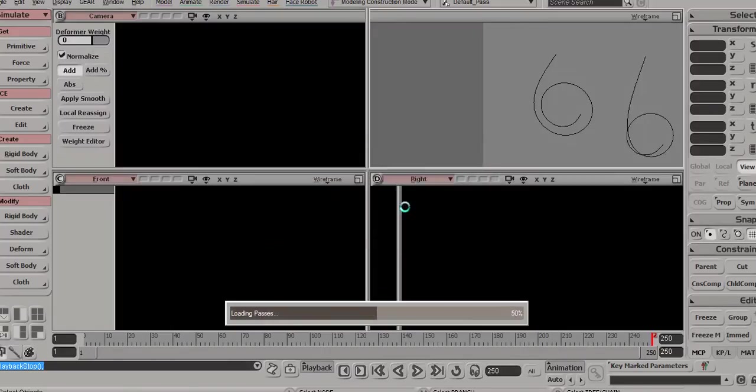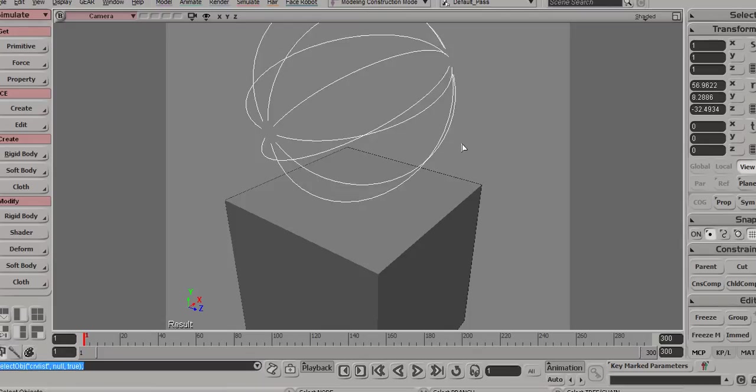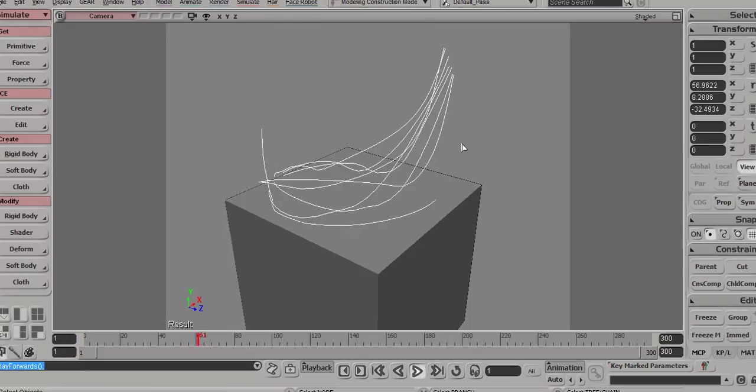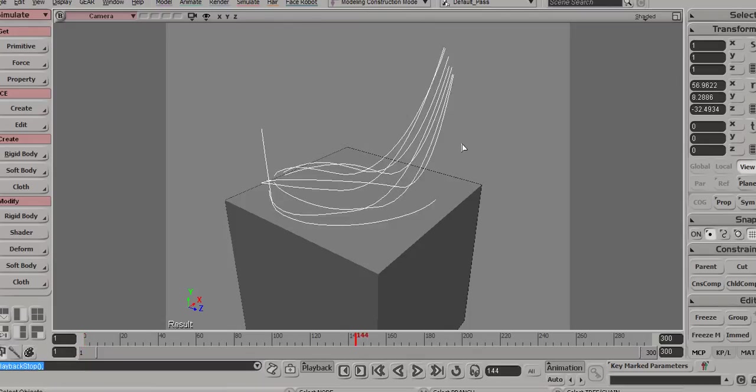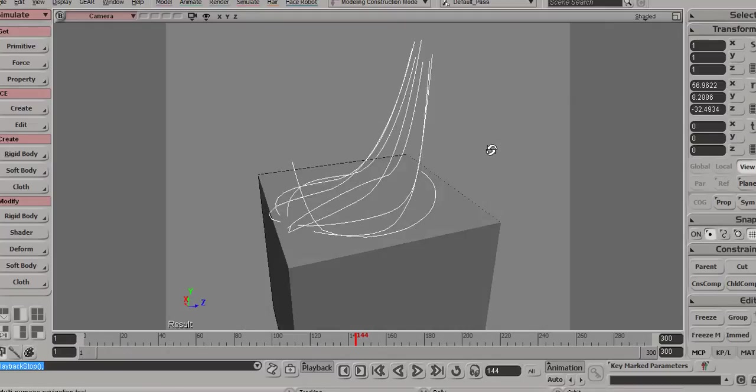Of course, we support sub-curves, very important. So you can actually select edges, create one single curve list, and have one single curve object containing several curves, like in this case, and you can simulate them as separate ropes.